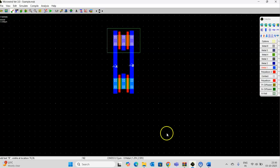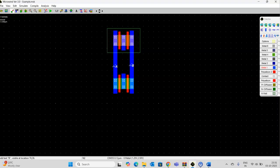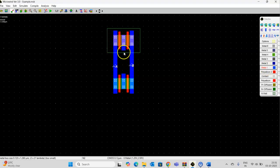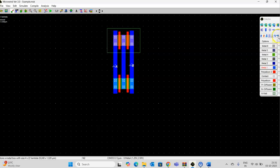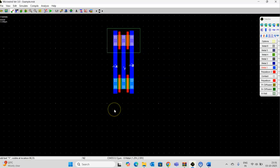These two are connected as per the stick diagram. This is connected and that is the output Y. Let me take metal 1 and connect this. This is the output Y.